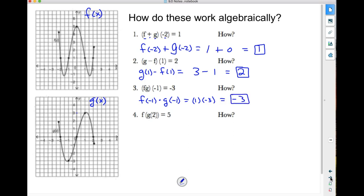Number 4 is a composition function — it's f of g of 2. How is that 5? I first need to evaluate the inner piece of the function. So I need to find what g of 2 is first. g of 2 is 0. Now I have to find what f of 0 is. When I go to my f graph at 0 and come up, I get 5. That is how f of g of 2 is 5.